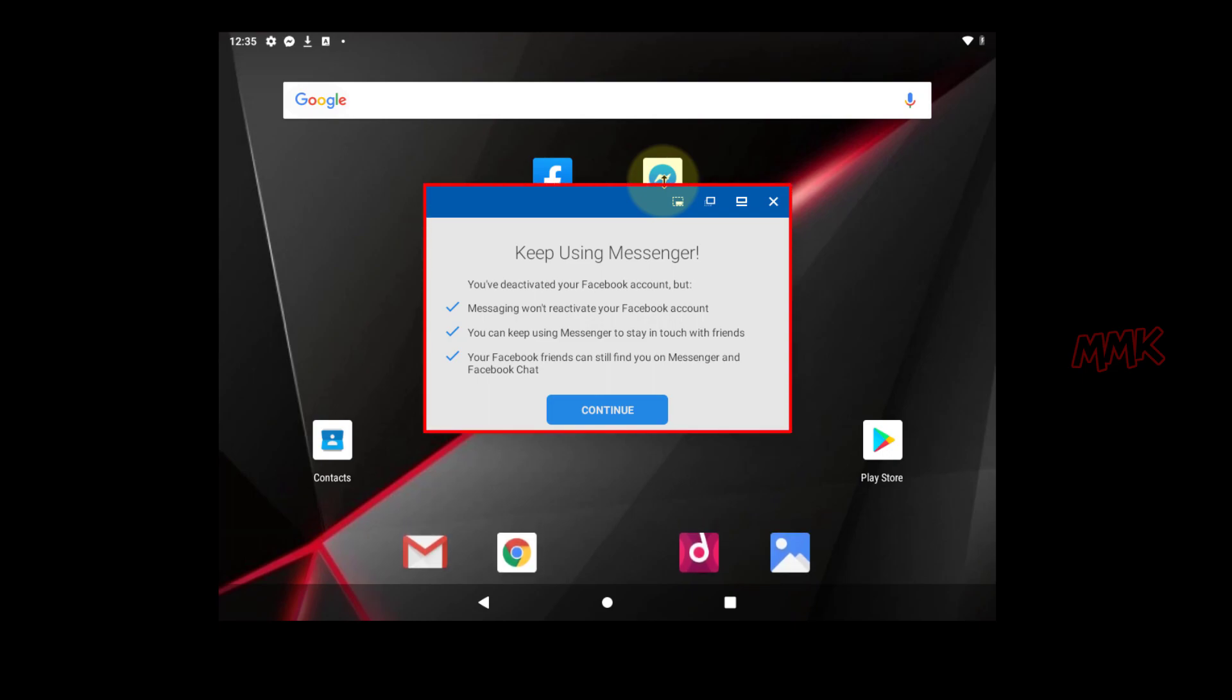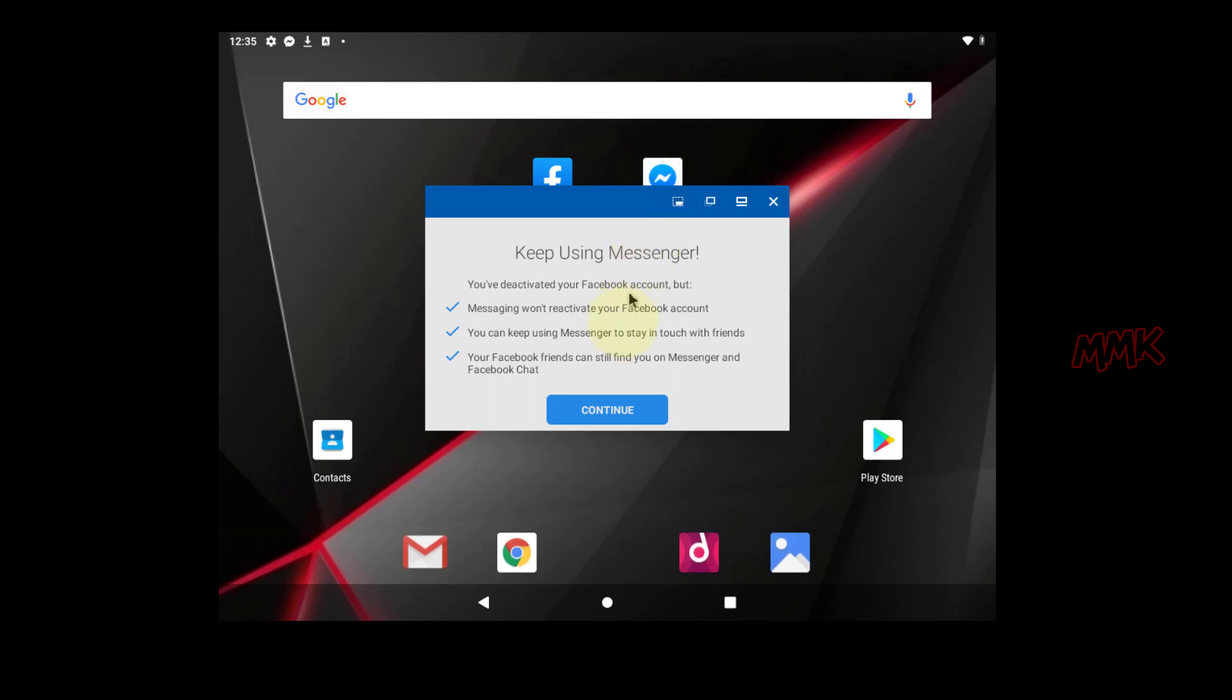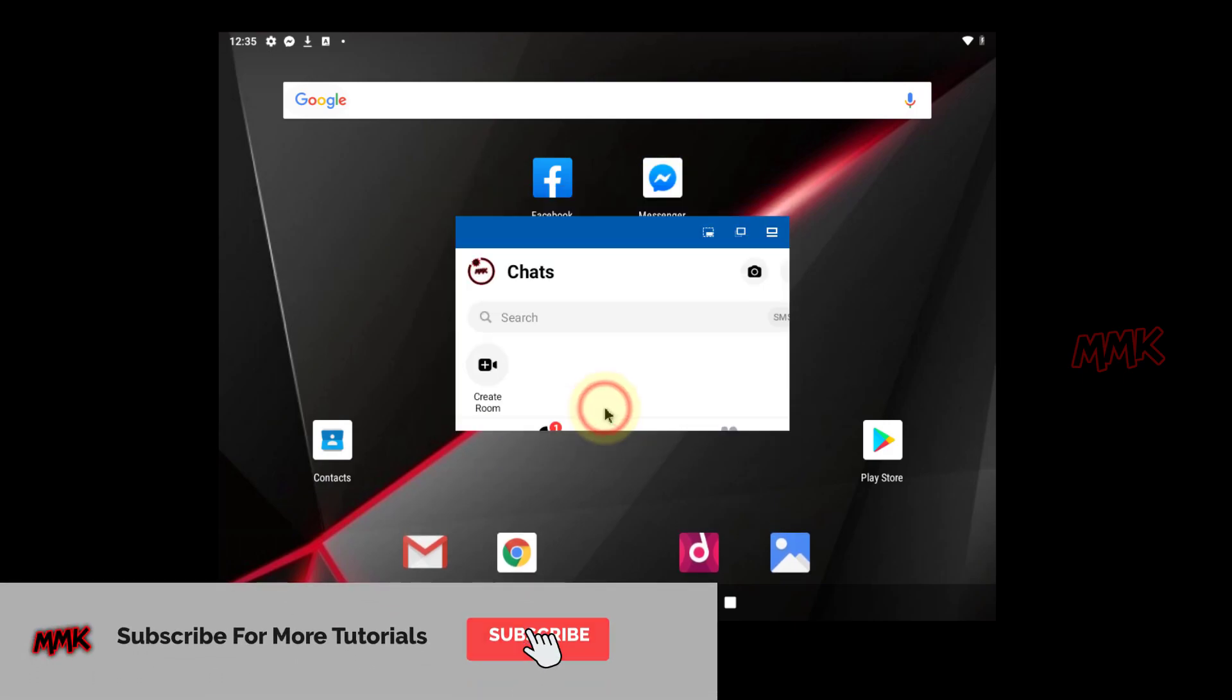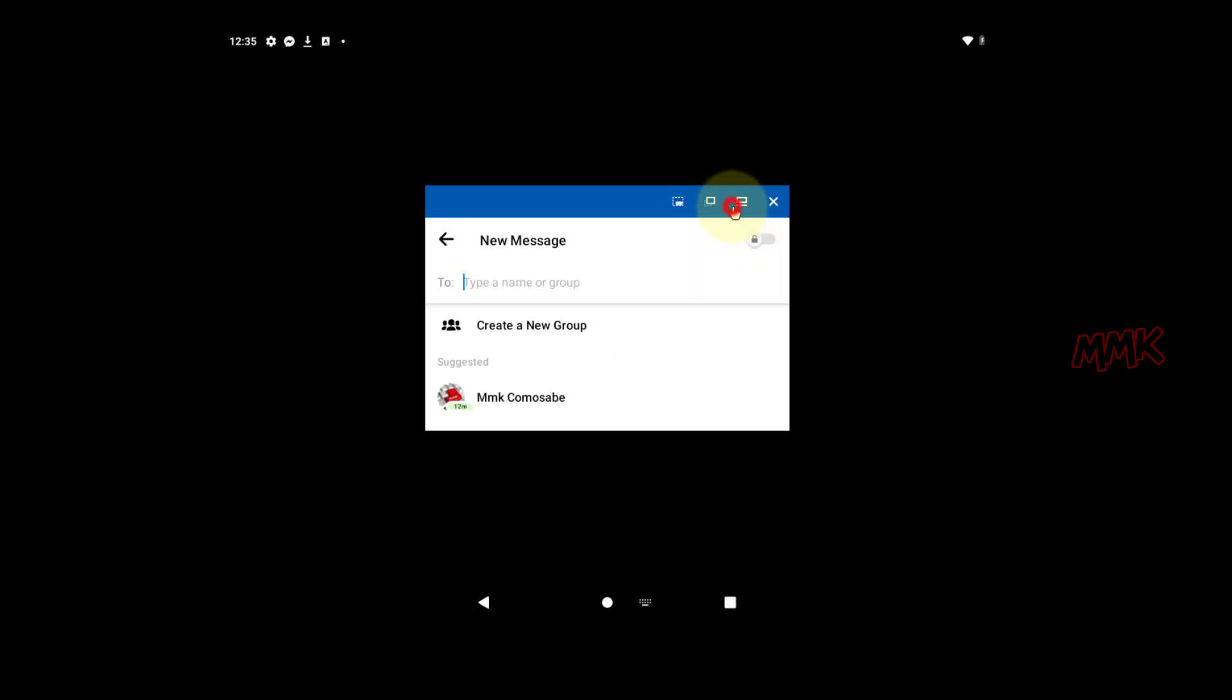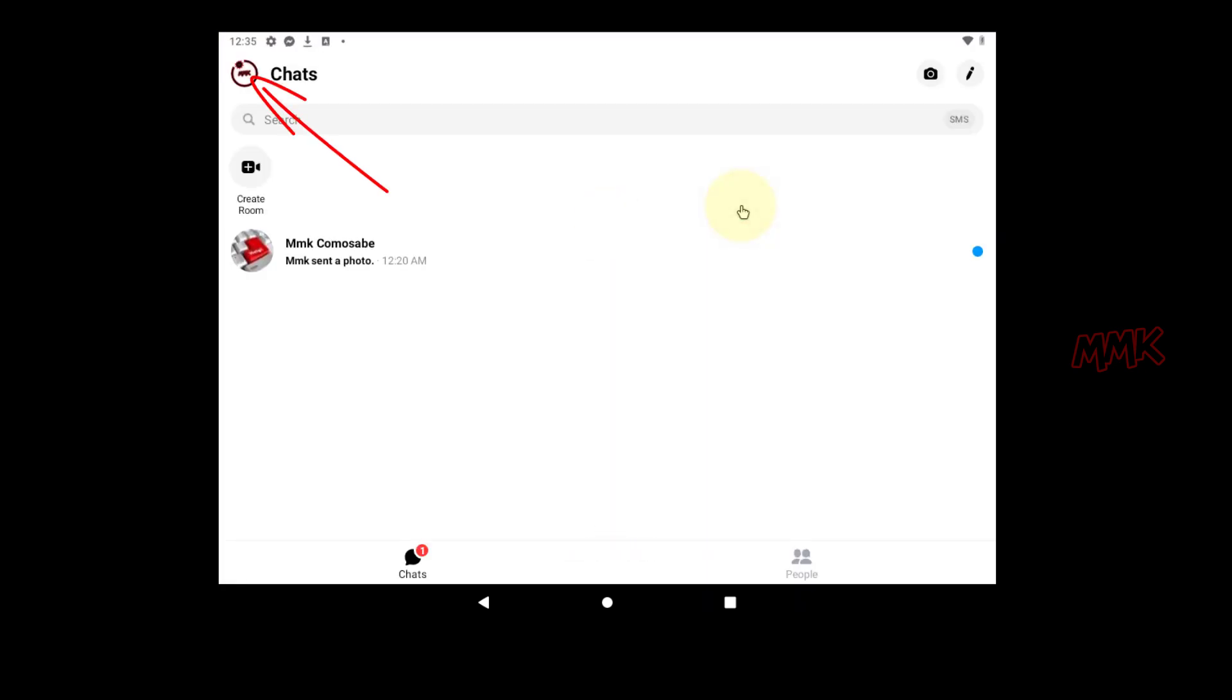When you open the Facebook Messenger that is associated with your Facebook account, you will get a warning that your Facebook Messenger still activated. So, click Continue. From Chats, tap your profile picture in the top left corner.